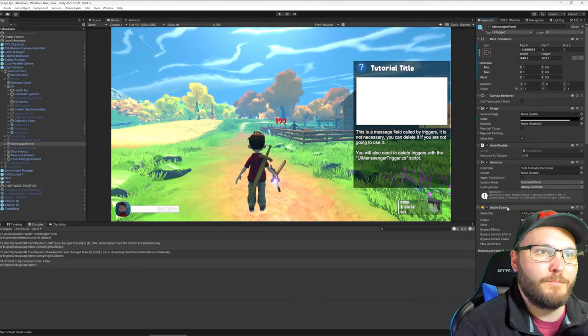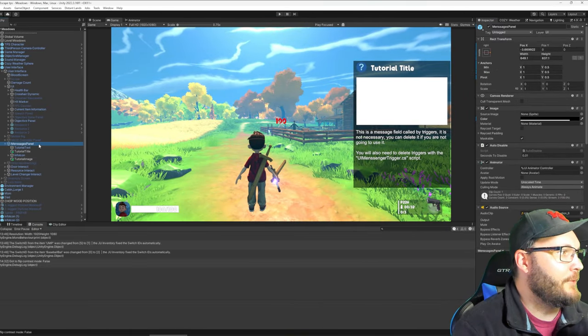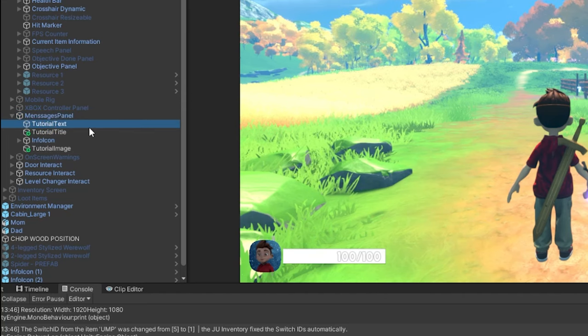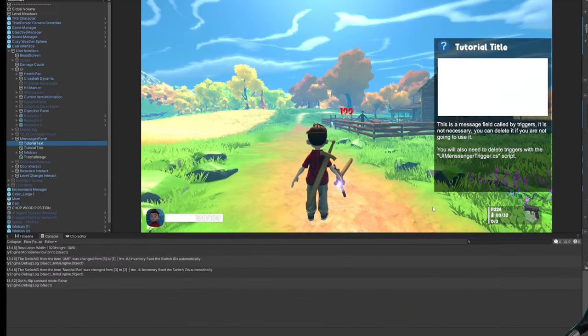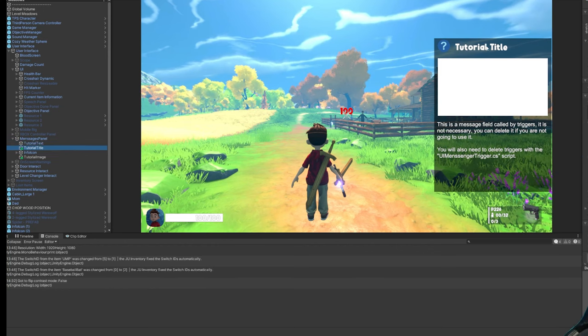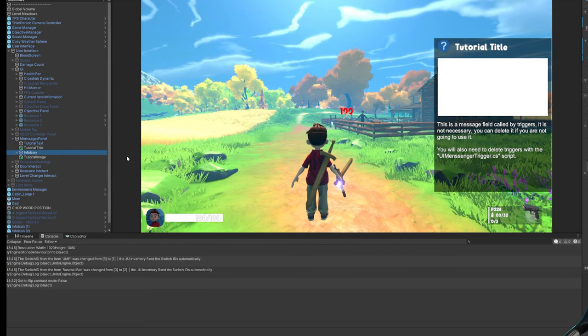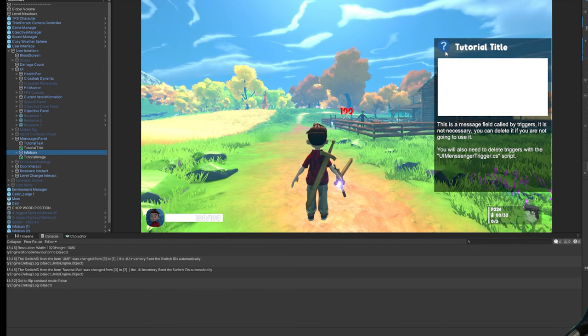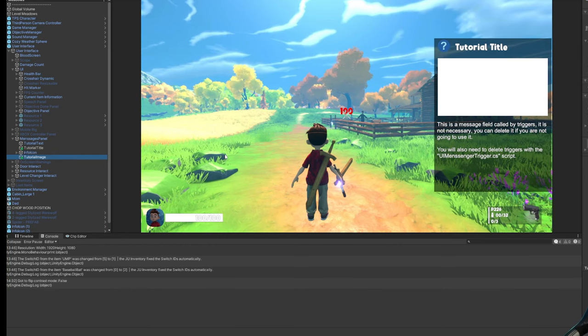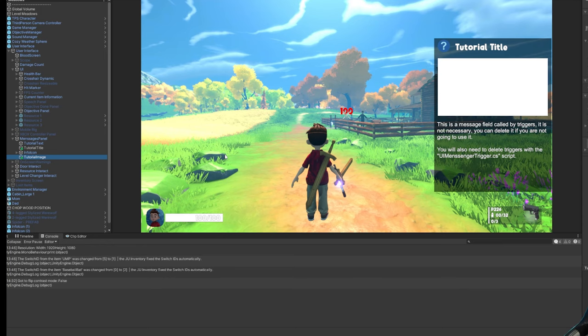And it's broken down into a couple different sub-panels including the text that displays. This is going to be the information that displays down here. The tutorial title, which is the title up here. The info icon is just the little question mark with the circle around it just to give it a bit of flair. And then the tutorial image has an image component in there that I can assign a sprite so that each tutorial hint will have a bit of background into what it's displaying.